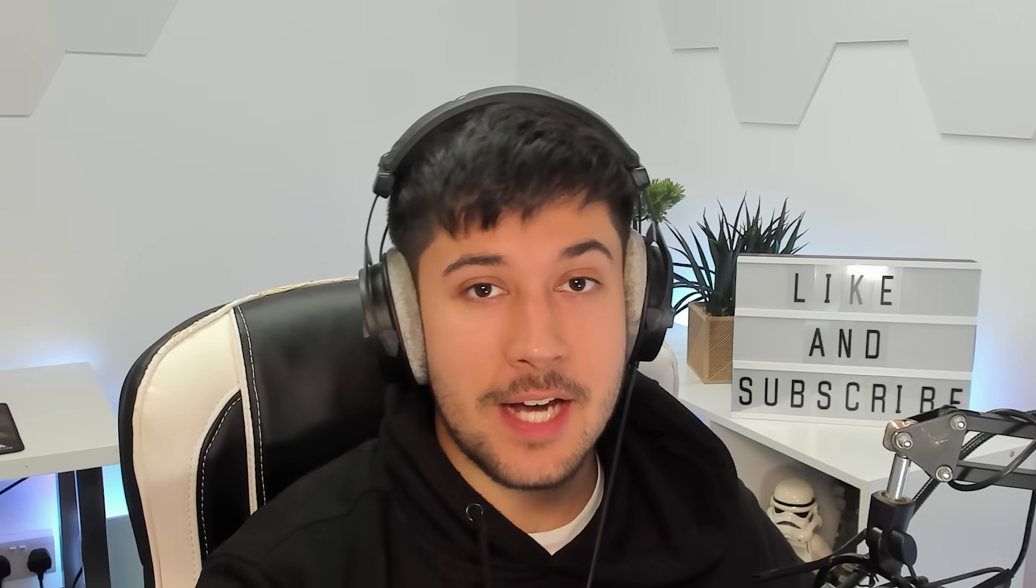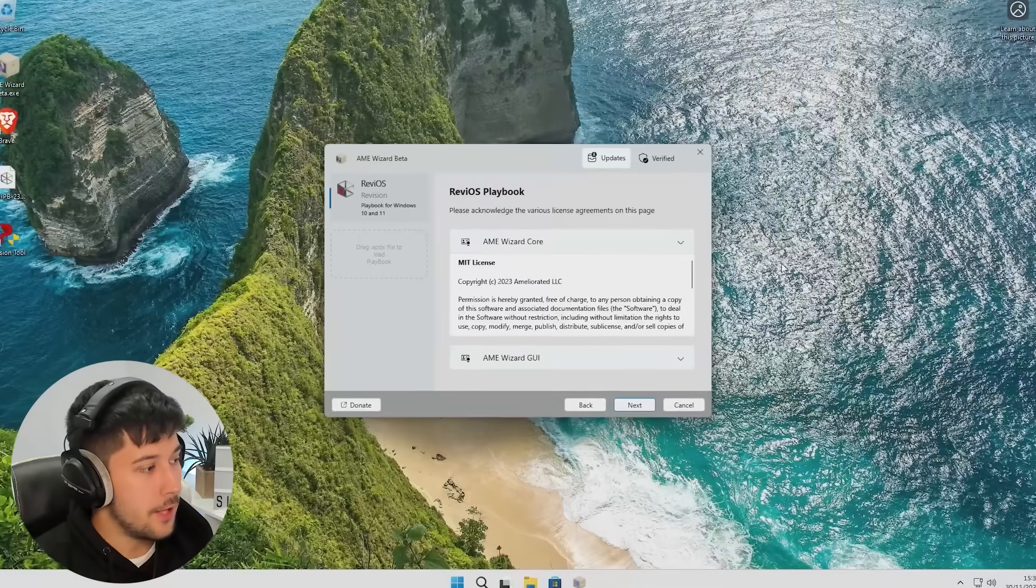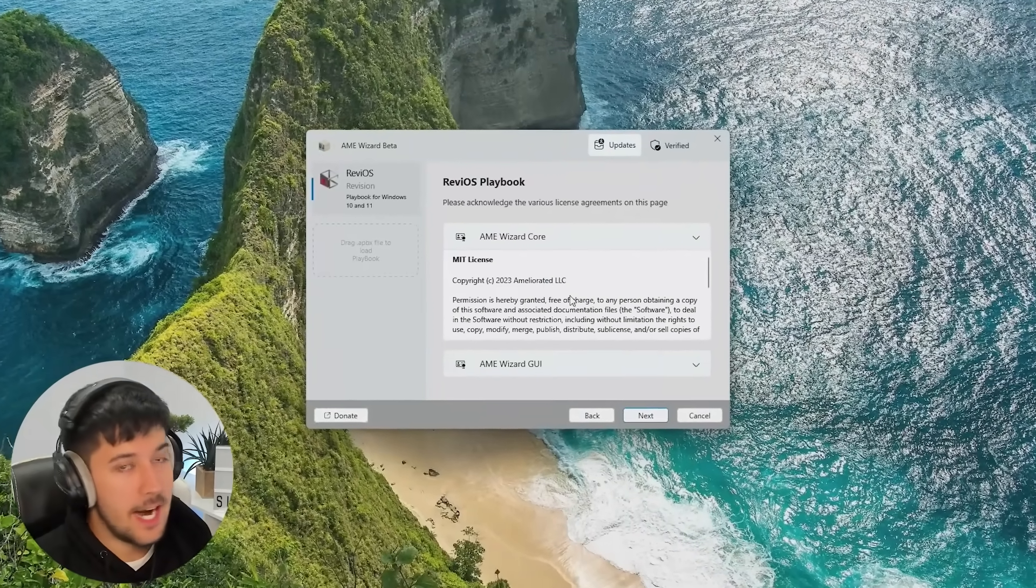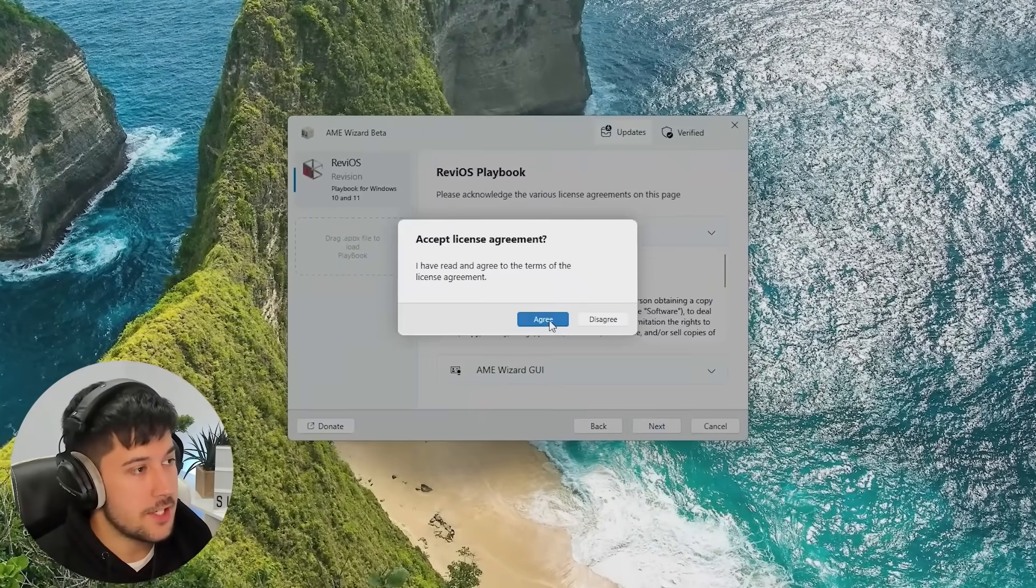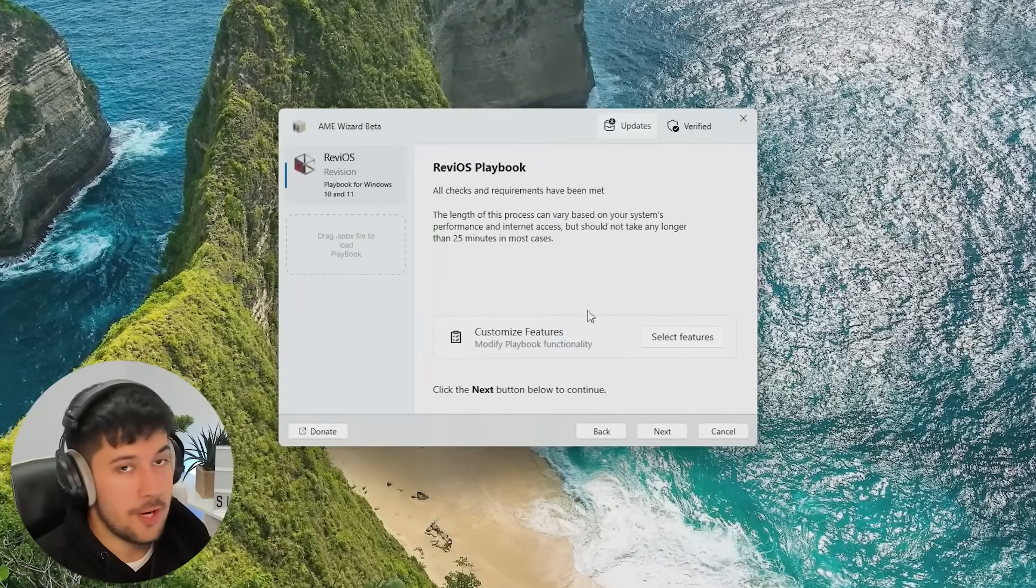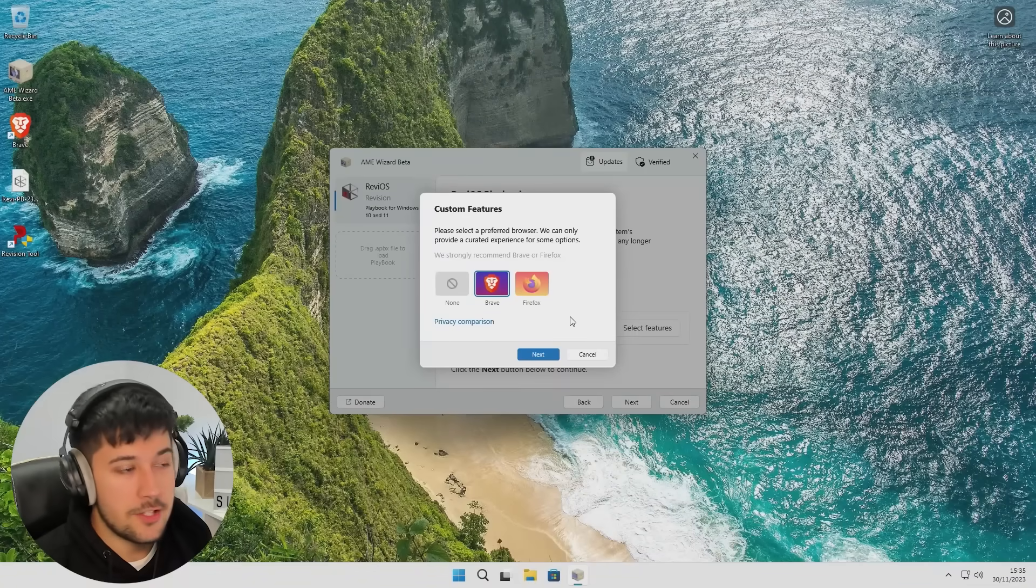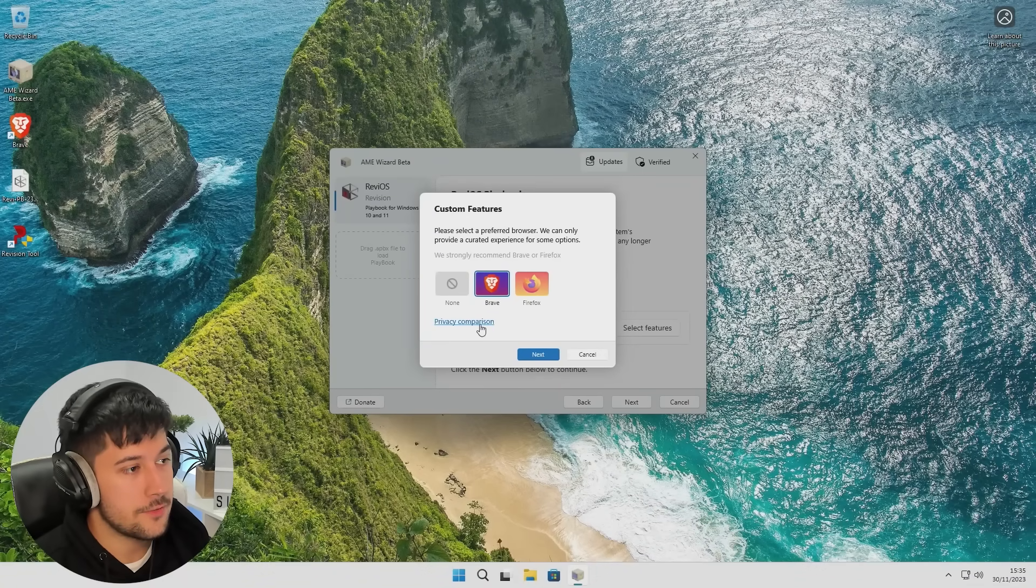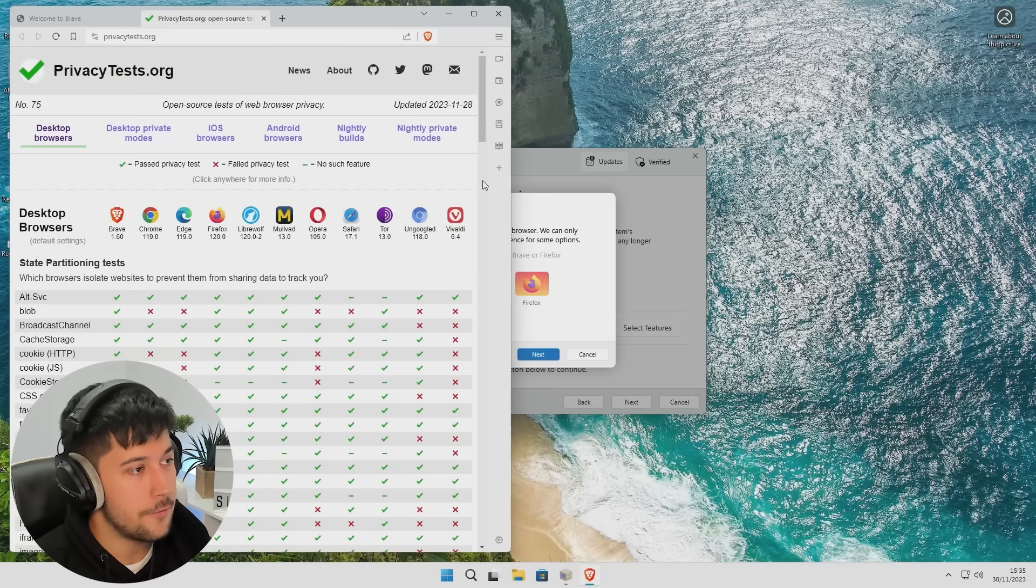So yeah, anyone interested in the latest version of Minecraft on this system, there's your results. Next up, we're going to be taking a look at Rev iOS. Now, Rev iOS is installed in the same manner as Atlas OS through AME Wizard and its own Rev iOS playbook.